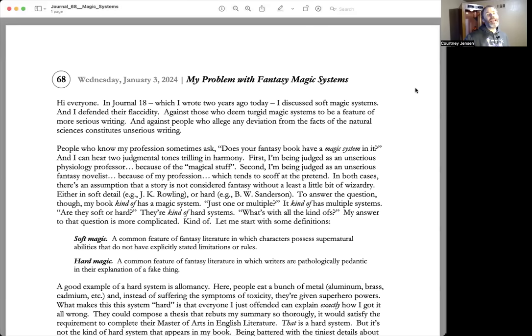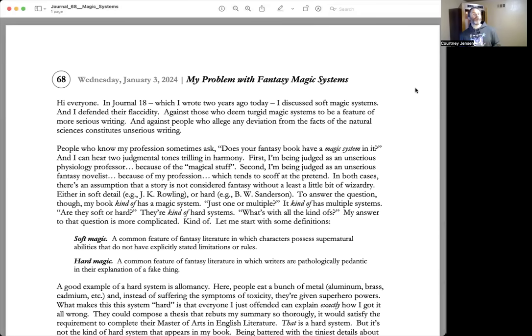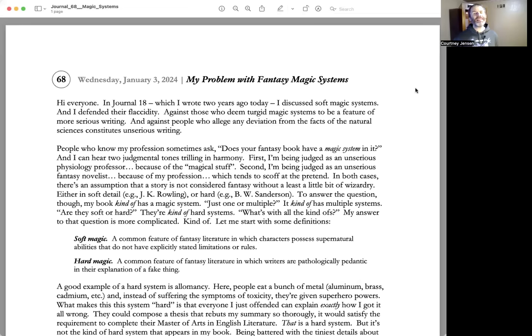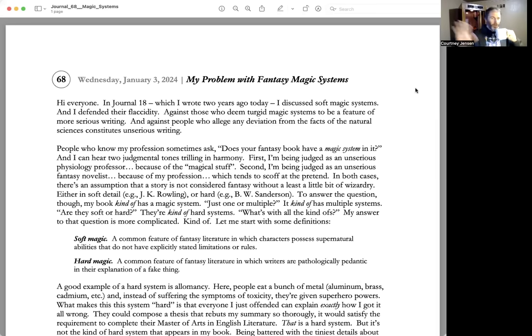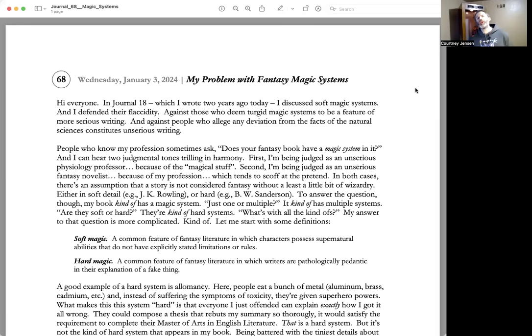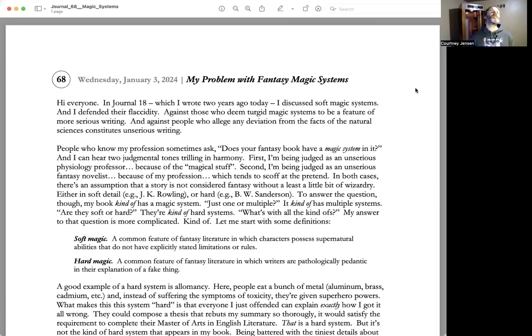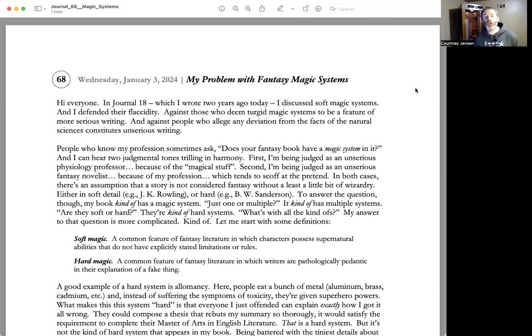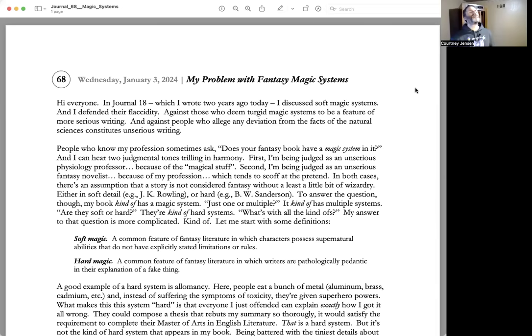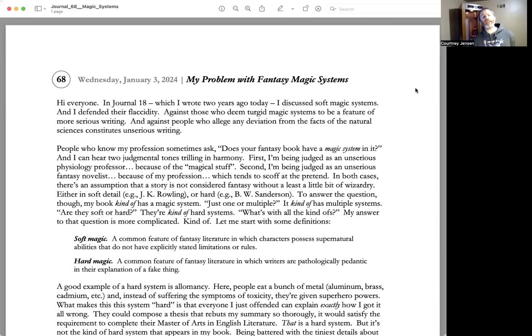This is journal 68, Wednesday, January 3rd, 2024: My Problem with Fantasy Magic Systems. Hi everyone. In journal 18, which I wrote two years ago today, I discussed soft magic systems and I defended their flaccidity against those who deem turgid magic systems to be a feature of more serious writing.